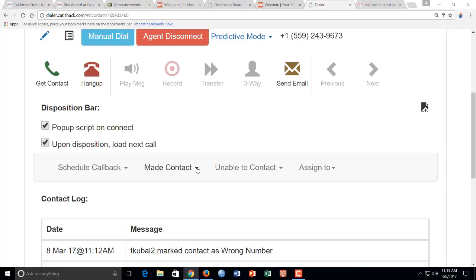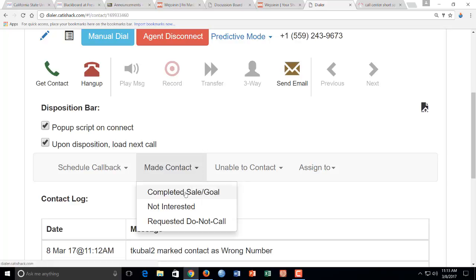Okay, and if you made the contact, you're going to choose completed. If they answer the phone and they're not interested, say I don't want to do a survey, you can choose not interested.